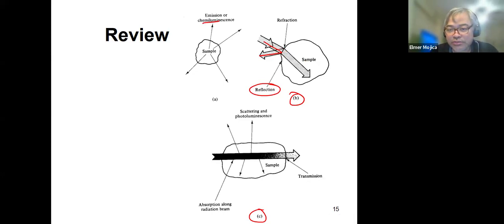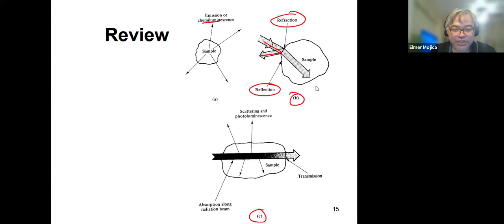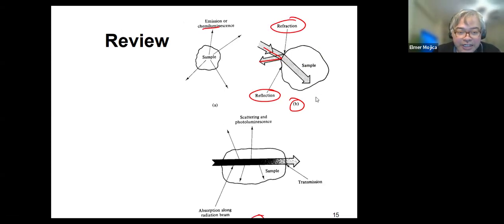Or there is the passage from one medium to another medium, which is what we call refraction. That's another optical interaction that we can observe.